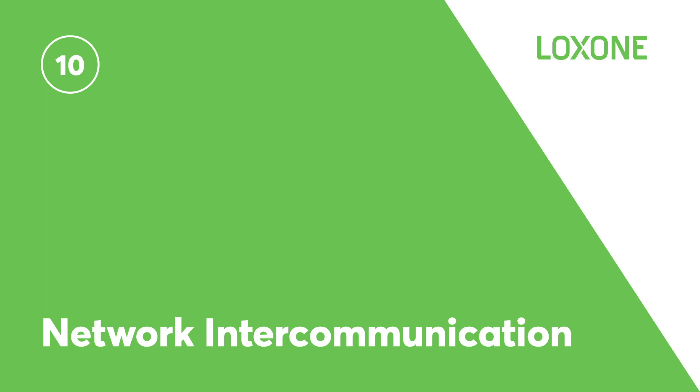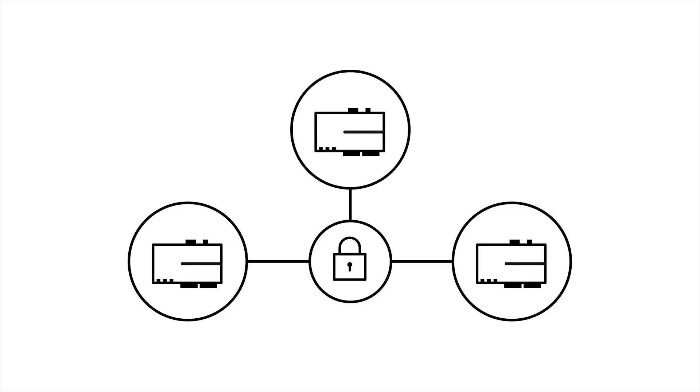Network intercommunication. Intercommunication is used to connect several mini servers encrypted via the network interface to exchange data. Digital, analog and text values can be sent and received between mini servers.